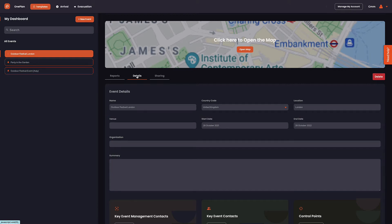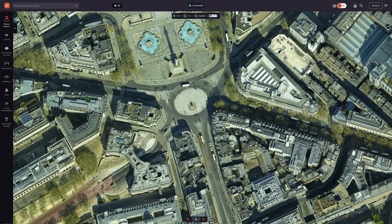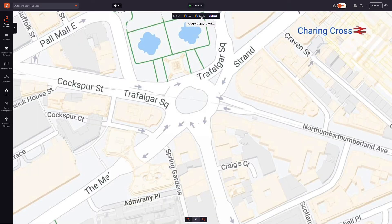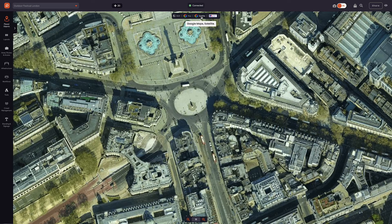We are now ready to start planning our event. Let's click the open map button to open the studio. Within the studio there are options to view your event in multiple map views, including black and white, street maps, and satellite.